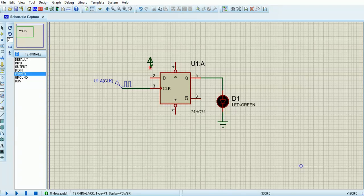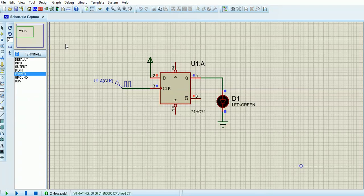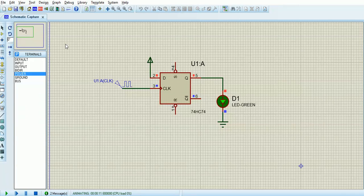That was very unremarkable because we had nothing on the input. So now I'm putting a power — really I should have double clicked it and put plus 5 volts, but it defaults to that anyway. So I have 5 volts on the D input. When there's a rising edge, it clocks that through — it latches the D to the Q. Every rising edge is going to do the same thing, so that LED would stay on forever now.